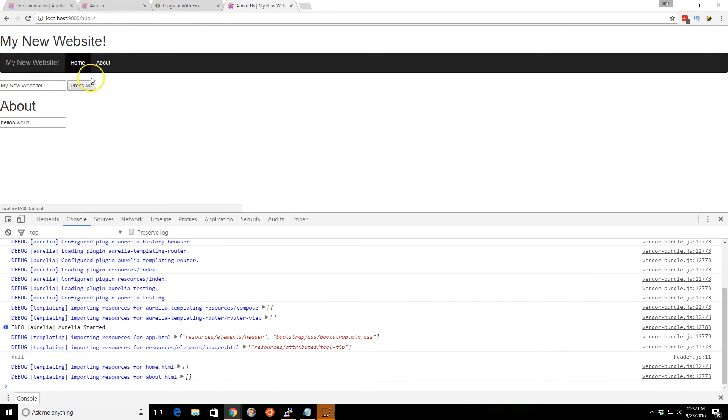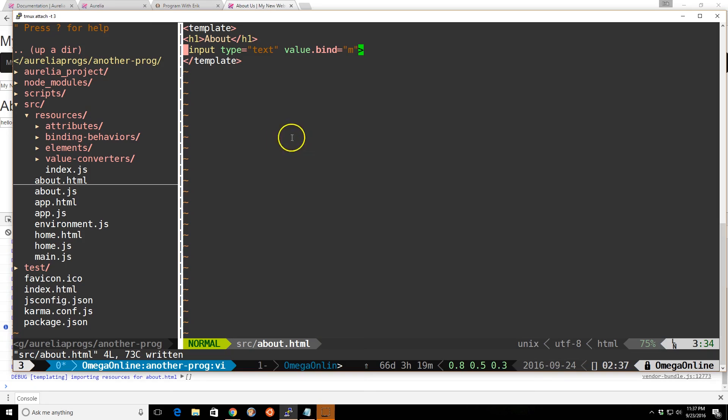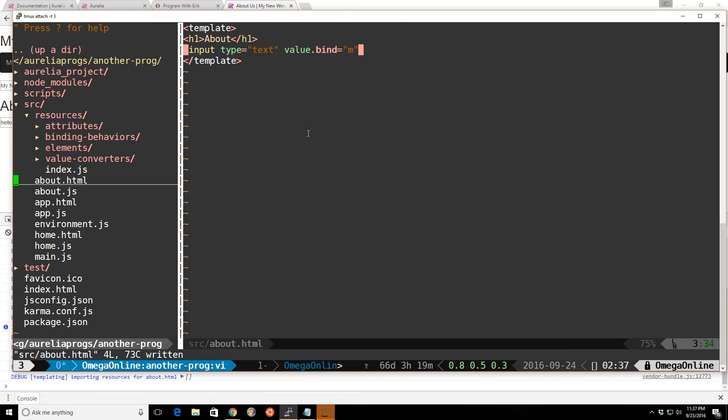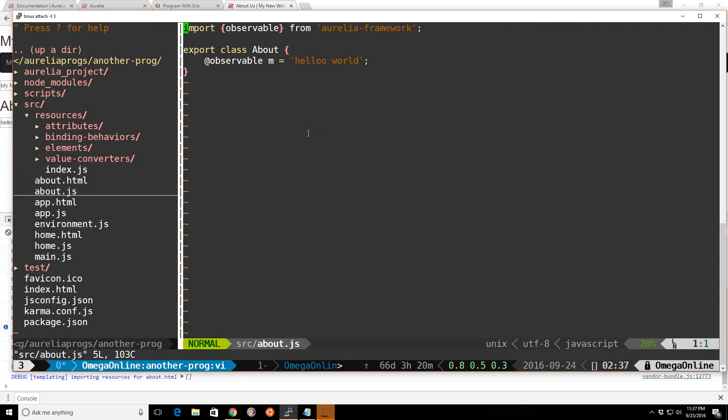And then we'll save it. We'll go to about. And here's our hello world, as we expected. Hello world is there. And take a look here. So that's all we have so far.